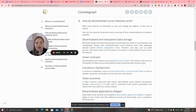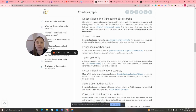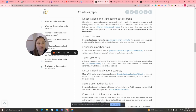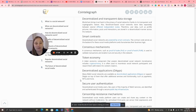This is from Cointelegraph — how do decentralized social networks work? Decentralized social networks use decentralized and transparent data storage. Blockchain brings trust back to the privacy of social networks, thanks to its transparent and cryptographic nature. Blockchain-based social networks store data separately between several different independent nodes, so user data such as profile pictures, information, posts, and interactions are stored in a decentralized manner across the network.